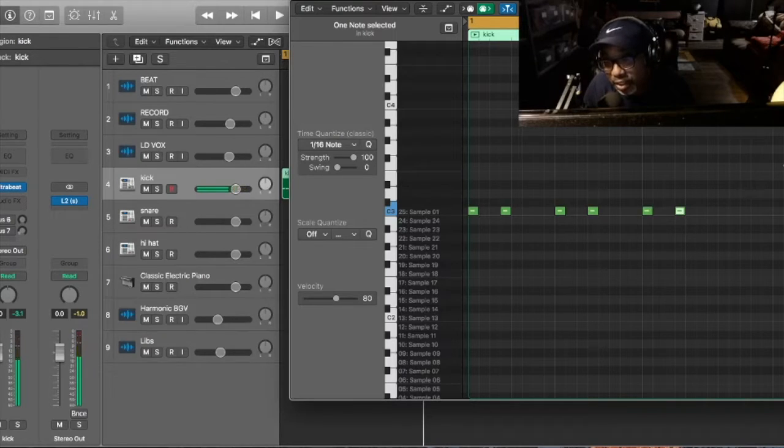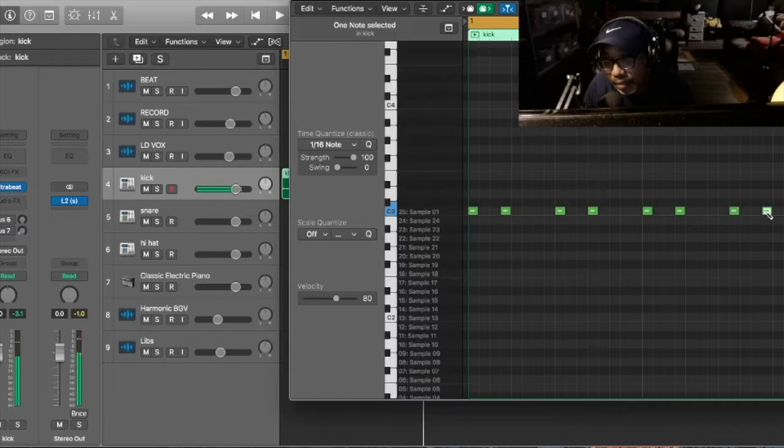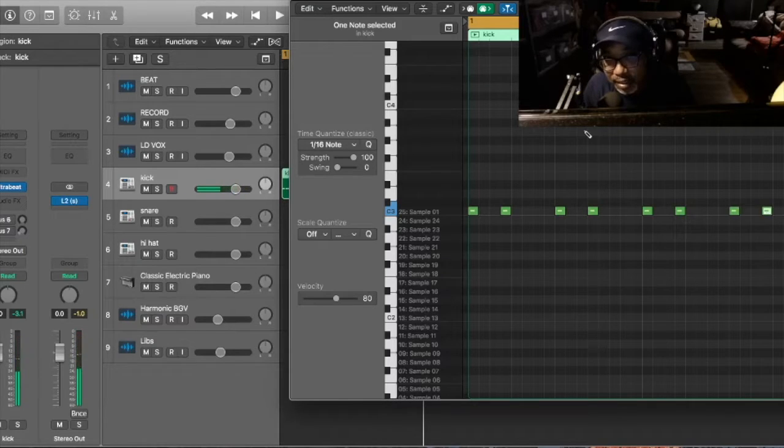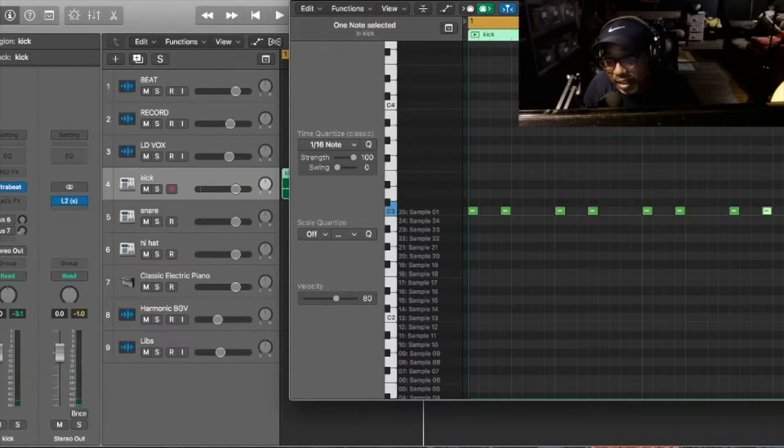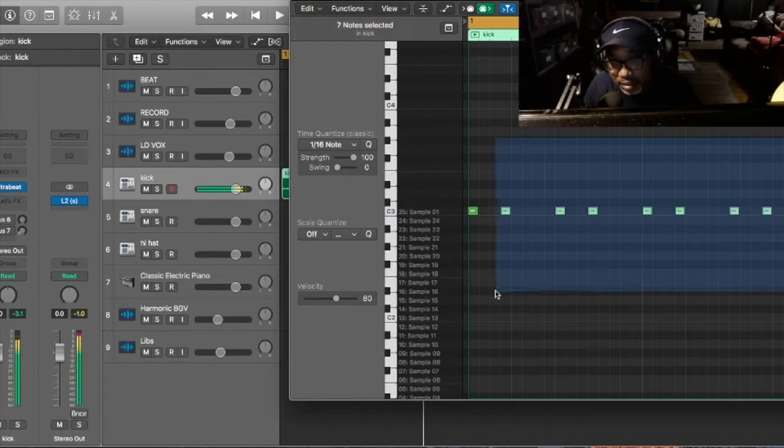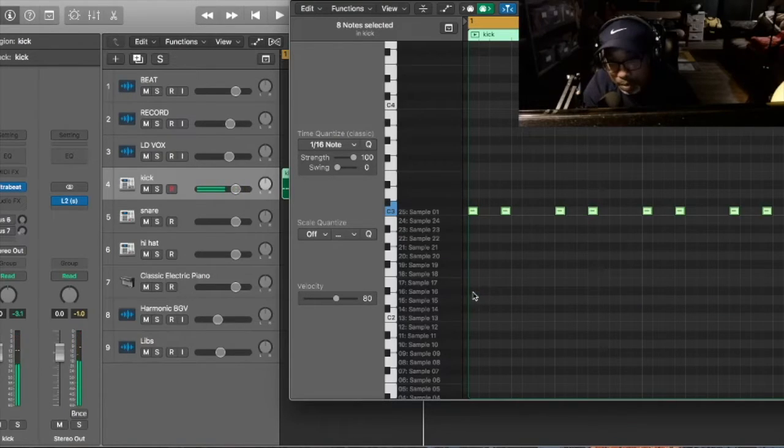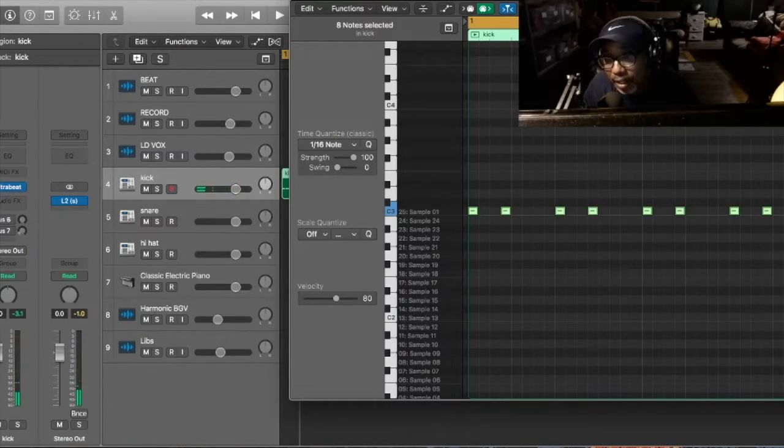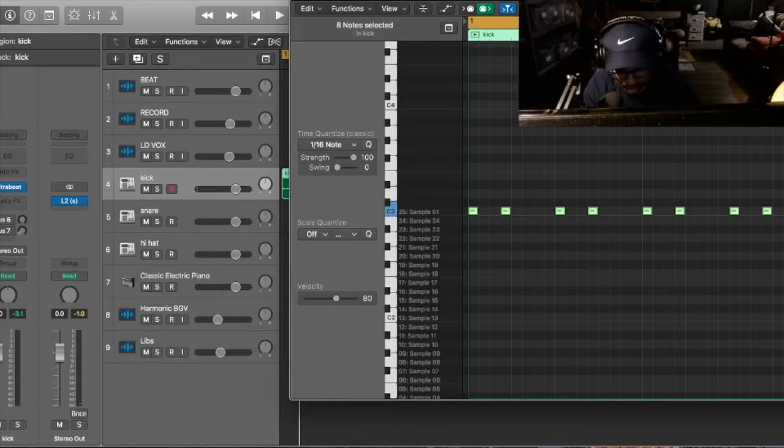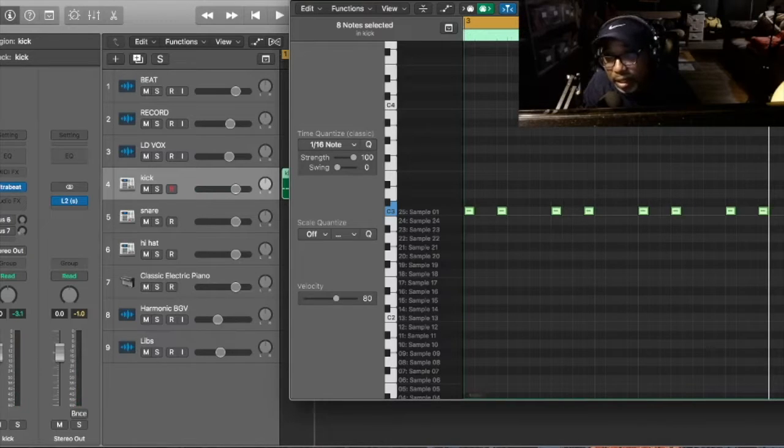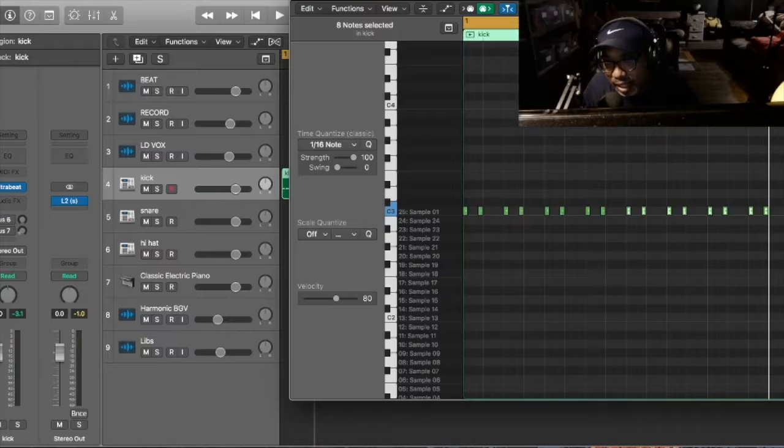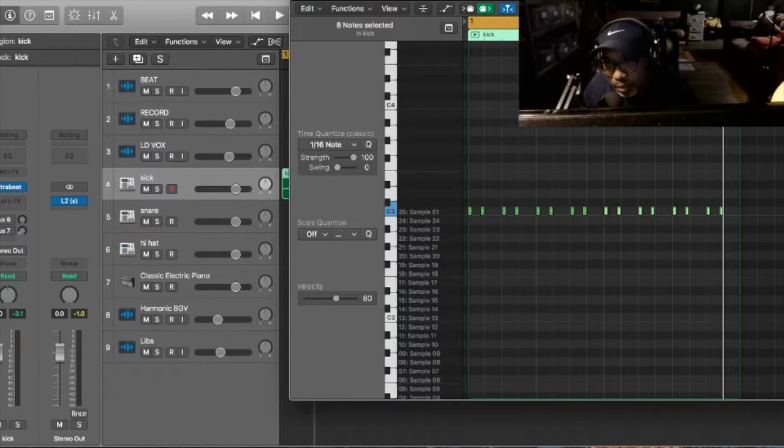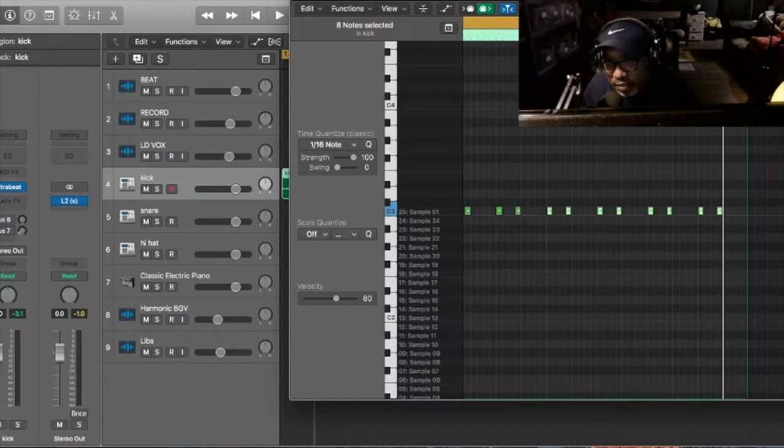And then we keep doing that until we get to the third bar. And then I normally copy everything. Copy it, and then add it over here. And now everything looks like this. If you don't really understand what I'm saying, you can just follow along in the video.